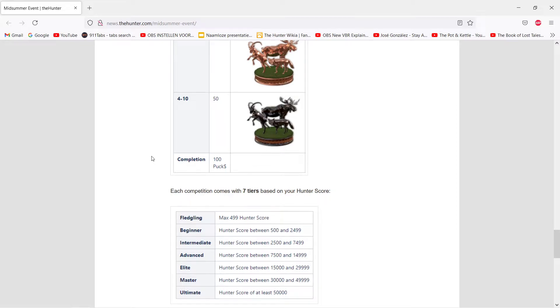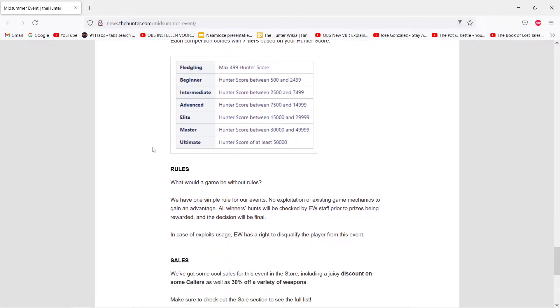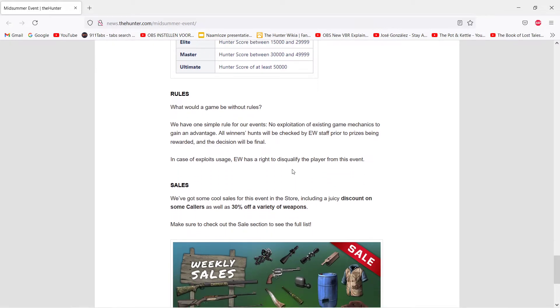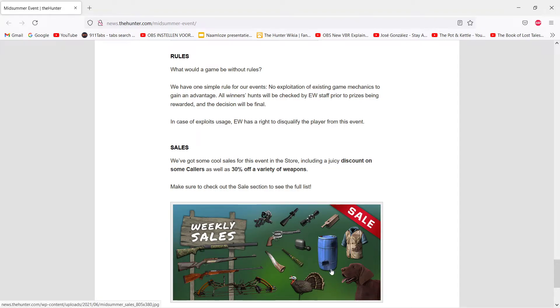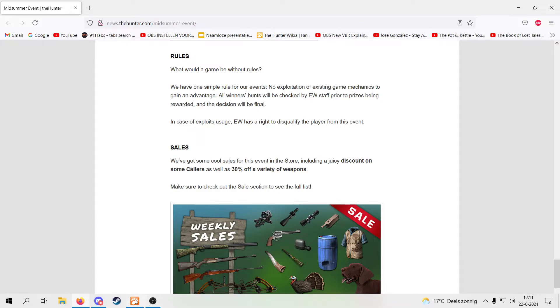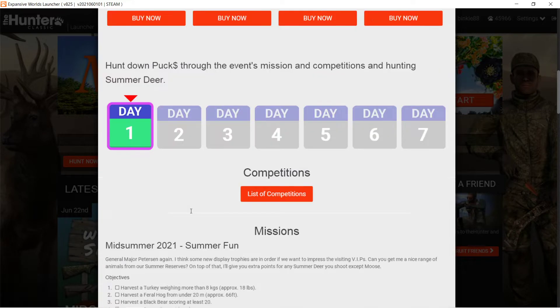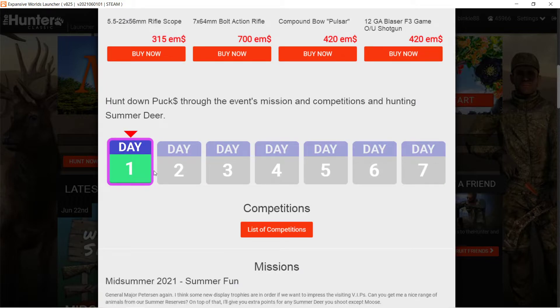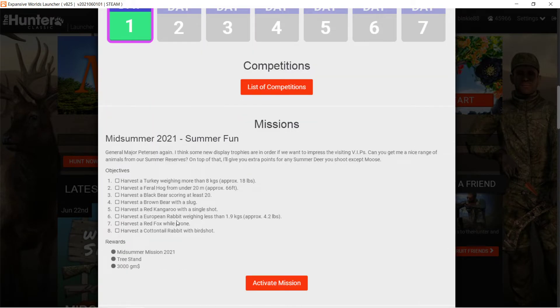Rules, we don't live by rules, so we don't read that. And there's some sales, you can go check them out. There are some nice weapons and turkey decoys and stuff for sale, bear feeder, so if you need any of those you can go check it out. Then we're on day one now, as you can see here, every day for seven days. So here's a list with the competitions.